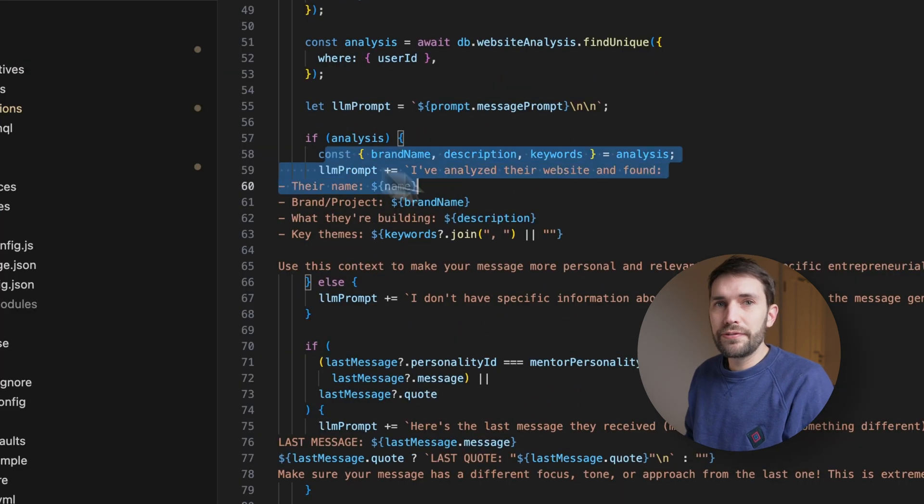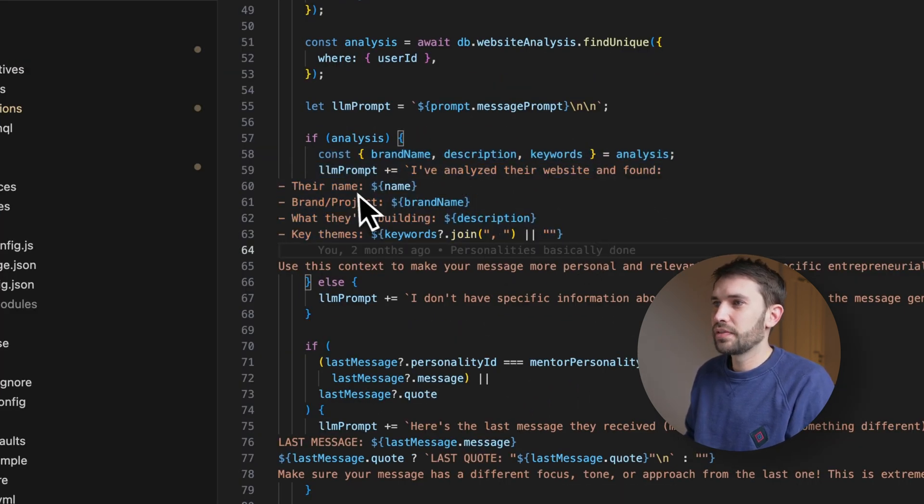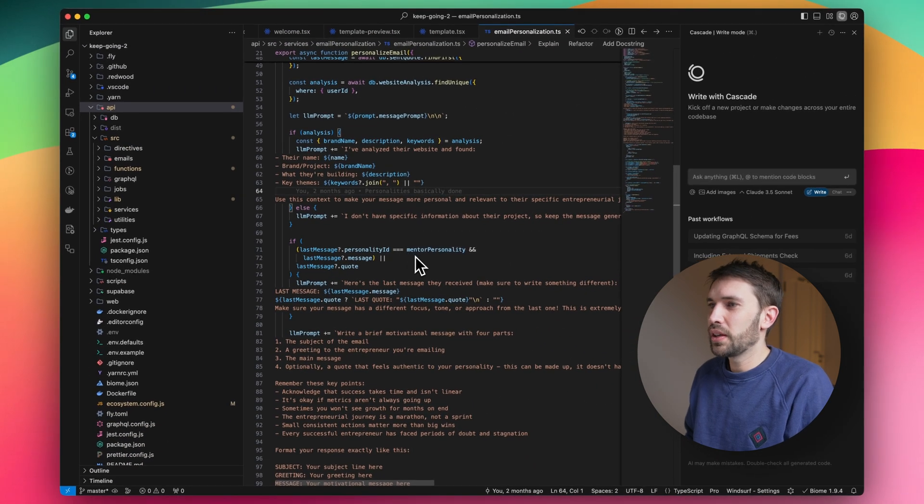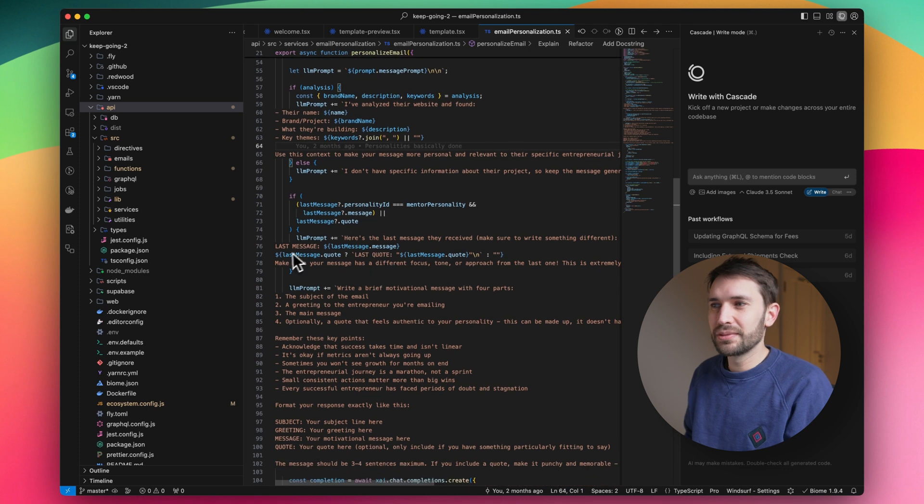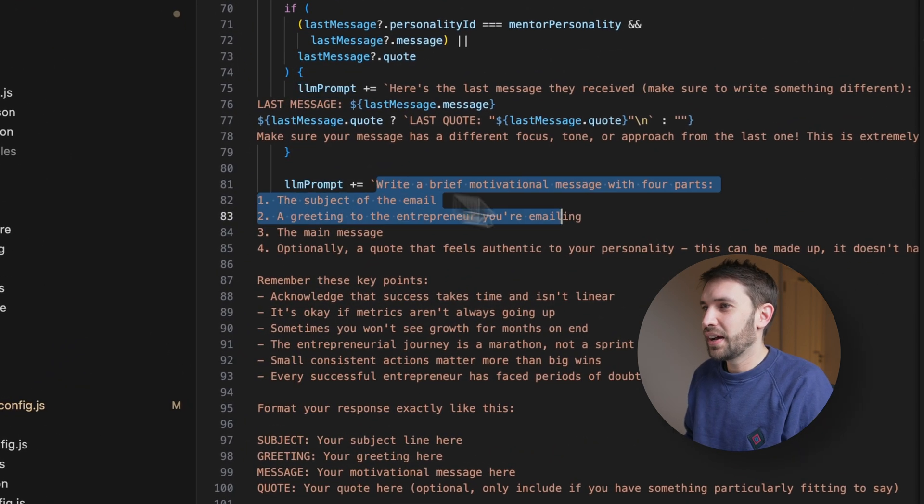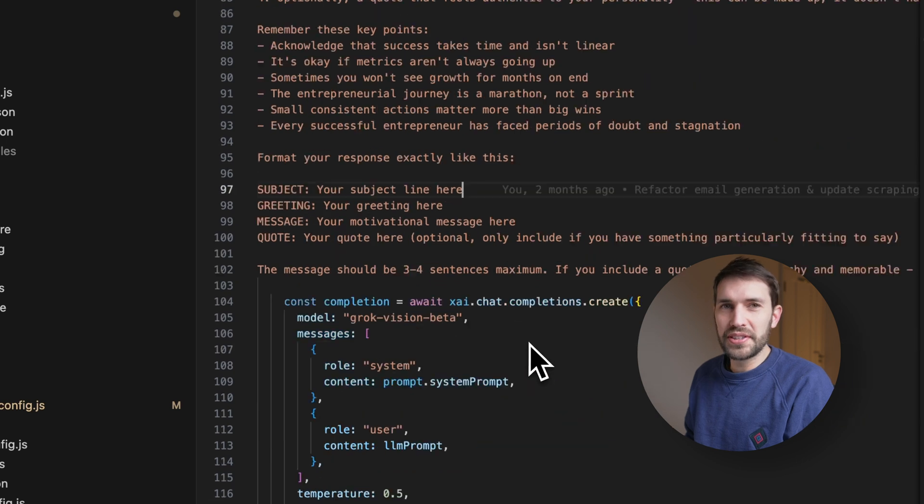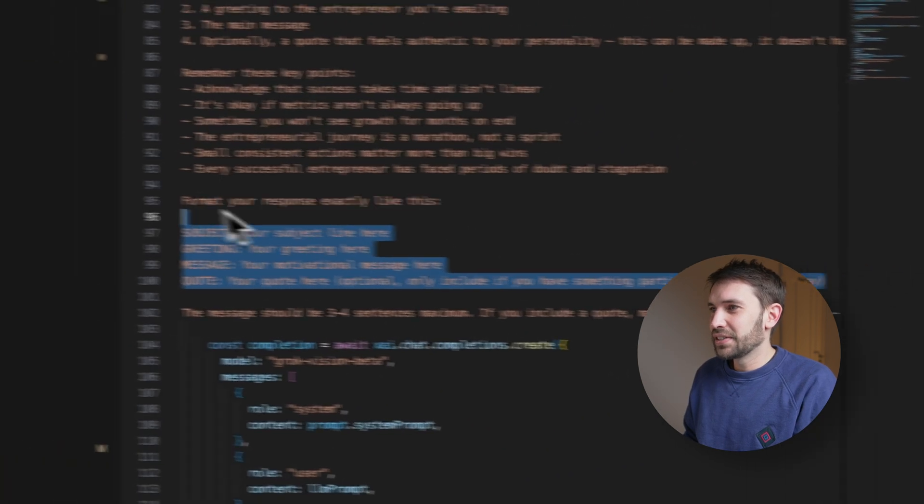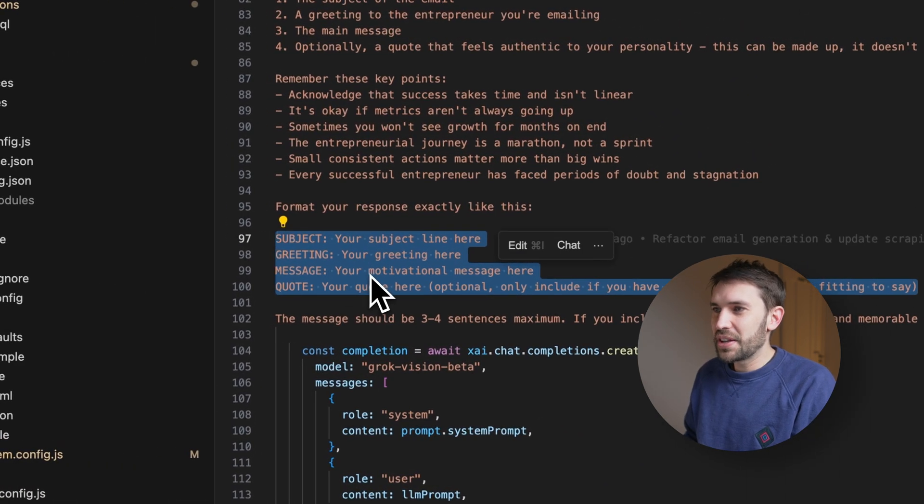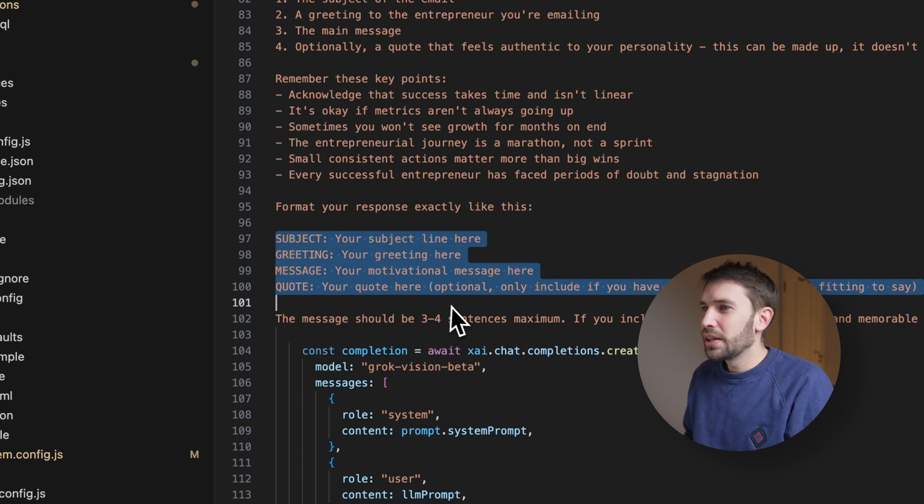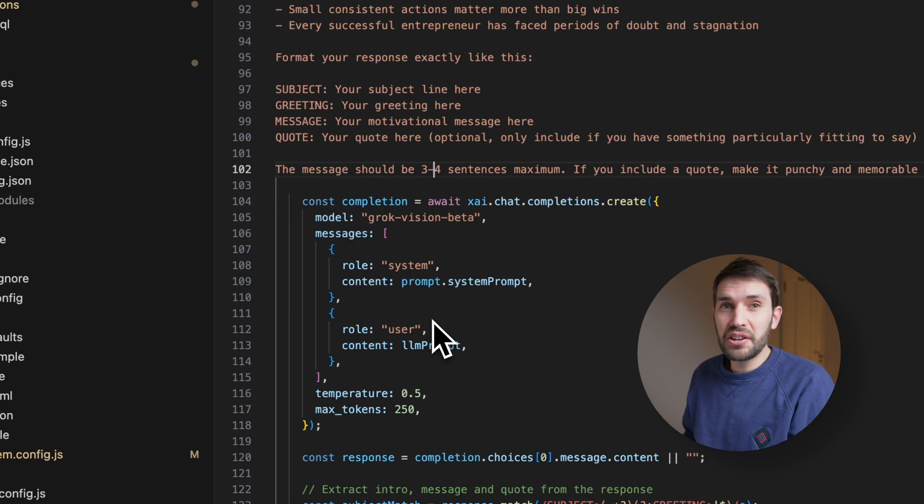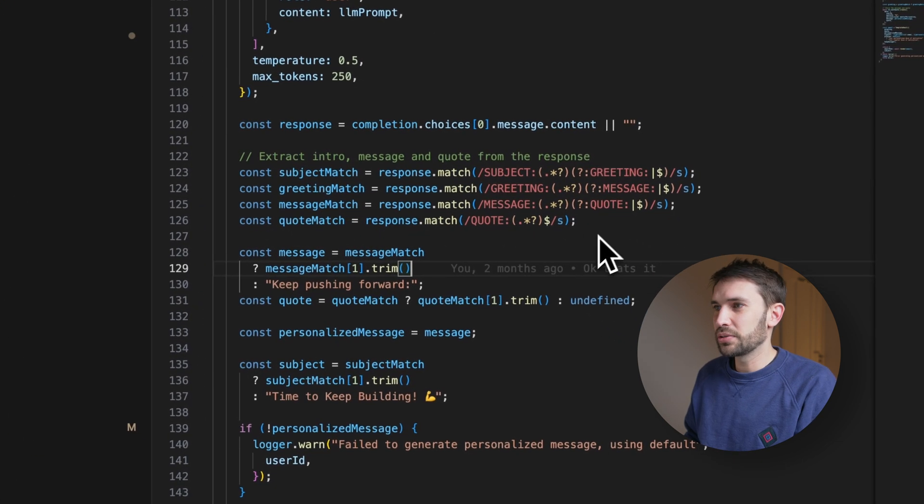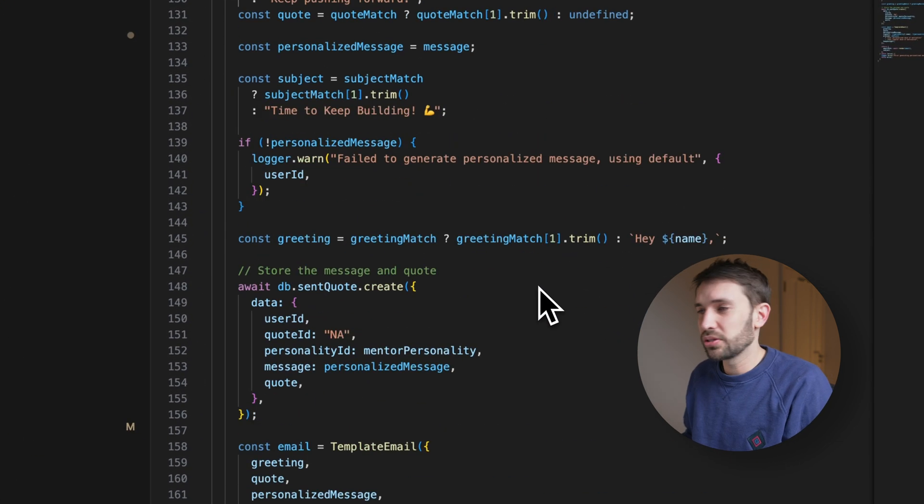Essentially, we feed in the project that this person is working on, along with the last message that we sent them, just to make sure that we're not duplicating what we said last time, and also just some prompts about tone of voice and what kind of things to talk about. And the output format, if I was writing this myself, I would have probably asked for a JSON output, but Winsurf decided this was good enough, and that's what it's using to parse the output later on, just using a regular expression.